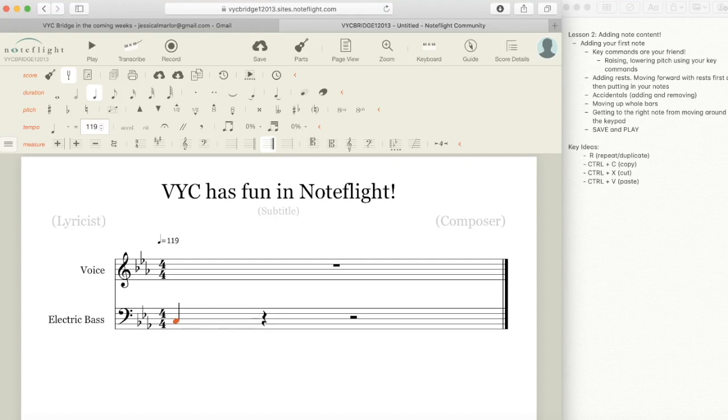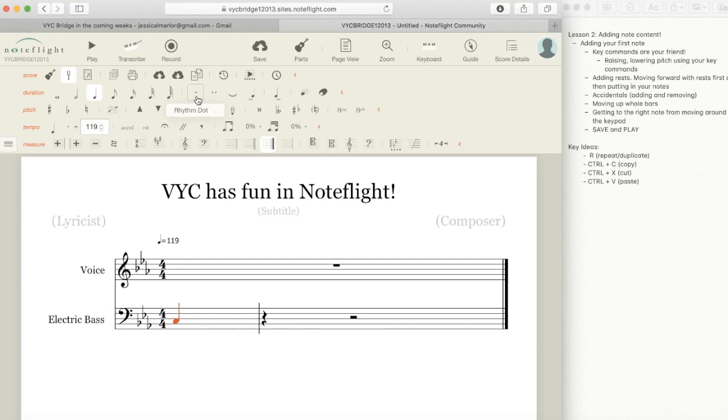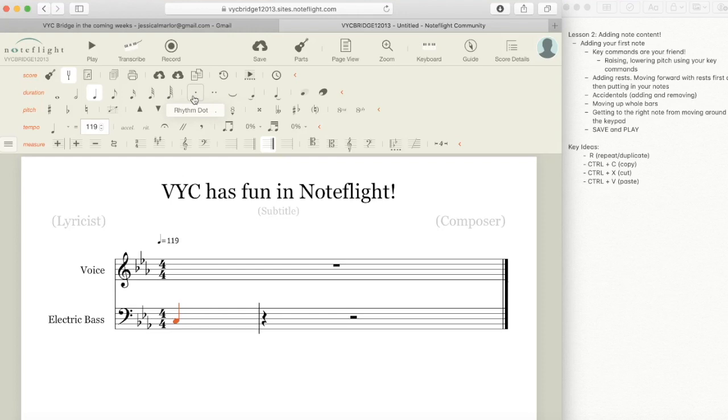And now I want this first note to be a dotted quarter note, so I'm going to go up to duration and over to this rhythm dot. In the lower right hand corner there's a tiny period that shows you the key command for a rhythm dot. You don't have to use all the key commands, but pay attention to them because they will help you over time. So I want this to be a dotted quarter note, so I'm just going to press a period and that creates a dotted quarter note.